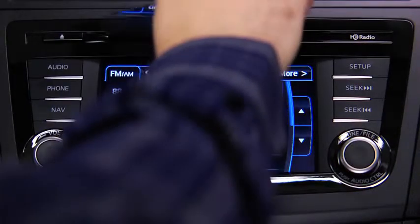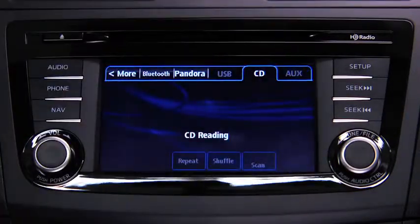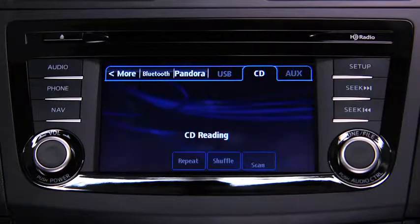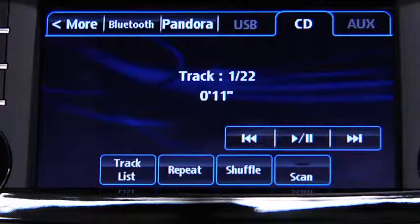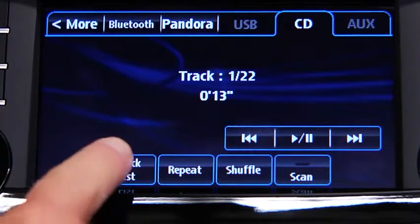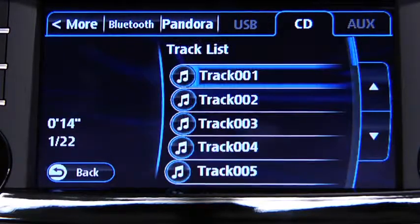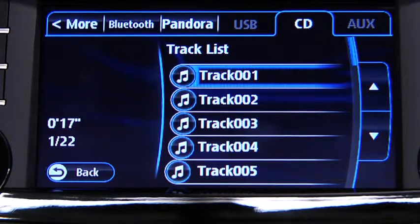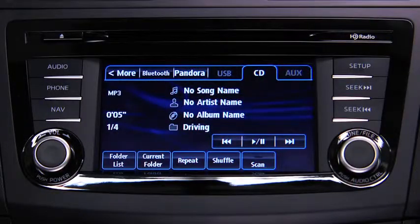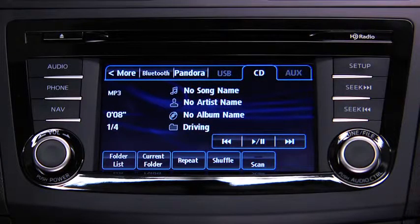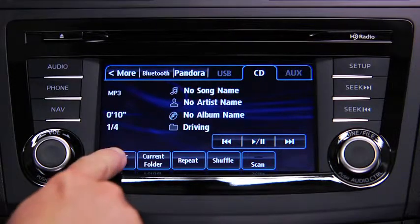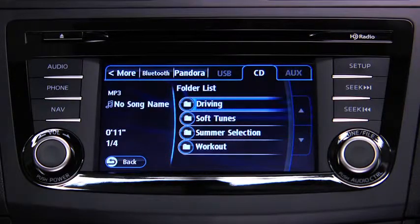To play a CD, insert the CD into the slot label side up. The auto-loading mechanism will load the CD and begin to play it. To select a track on a music CD, touch the track list on-screen, then touch the track you want to play. To select a folder on an MP3, WMA, or AAC CD, touch the folder list on-screen, then touch the file you want to play.